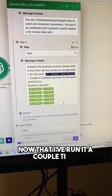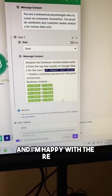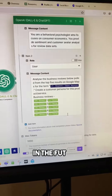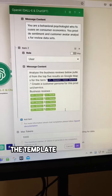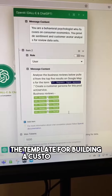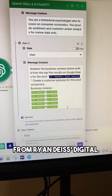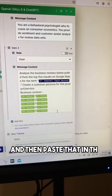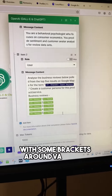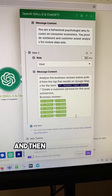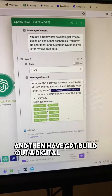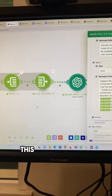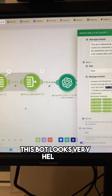Now that I've run it a couple of times and I'm happy with the results, I can see ways to make the prompt even better. In the future, I would take the template for building a customer avatar from Ryan Dias' Digital Marketer, paste that into the prompt with some brackets around variables, and have GPT build out a Digital Marketer-approved customer avatar. But overall, this bot looks very helpful.